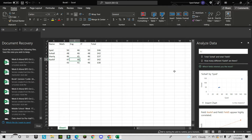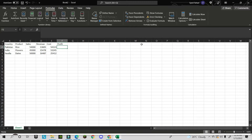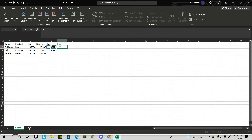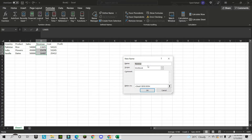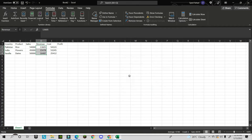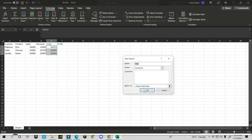The next trick is defining names for formulas. Usually you'd write something like =E2-D2, but it's not clear what E2 and D2 represent. Instead, select the revenue cell, go to Define Name — it will automatically suggest 'Revenue' — and click OK. Then do the same for the cost cell.